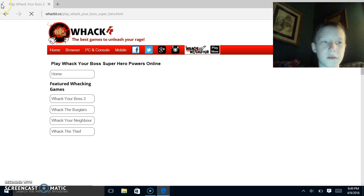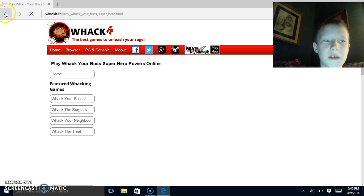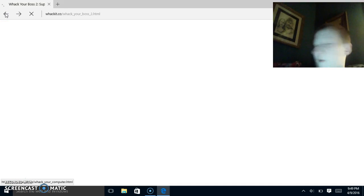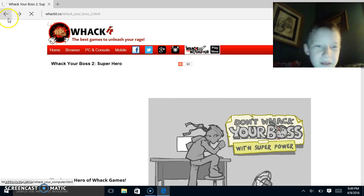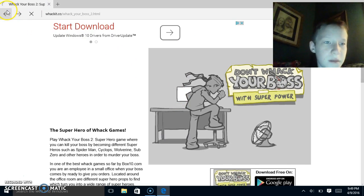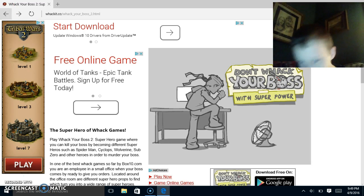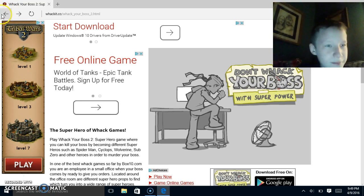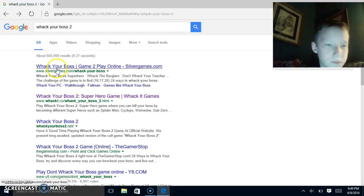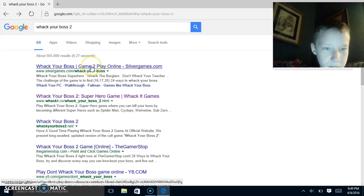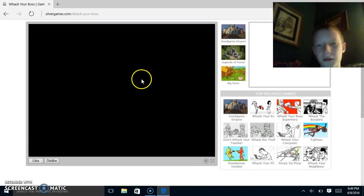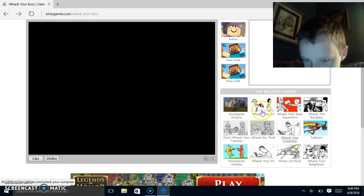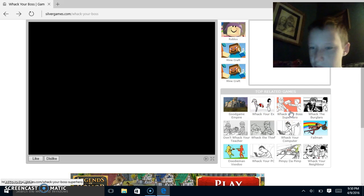This one doesn't look like it wants to load. No, they can see the screen. What did you think I'm just recording my face the whole time? I'm recording the screen here. Let's go back again to Google and let's go to this one, Whack Your Boss 2 Superhero One.